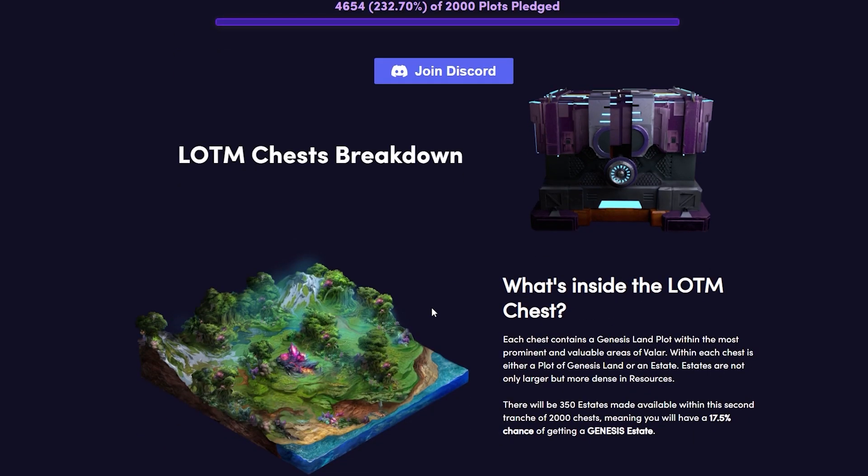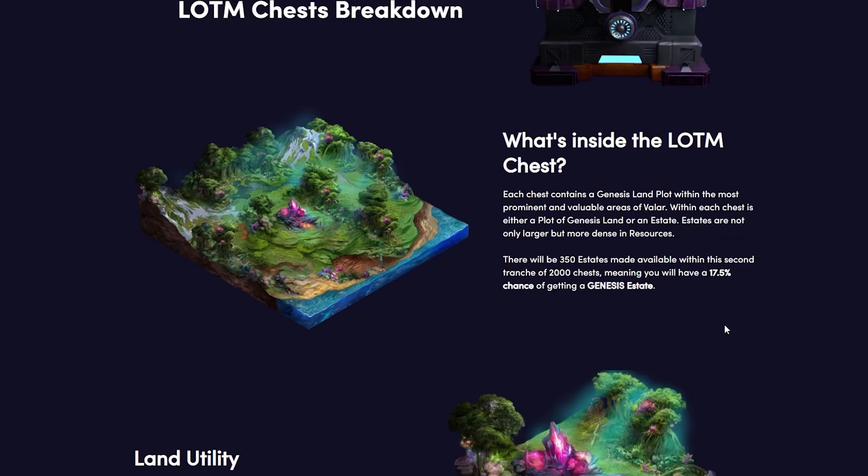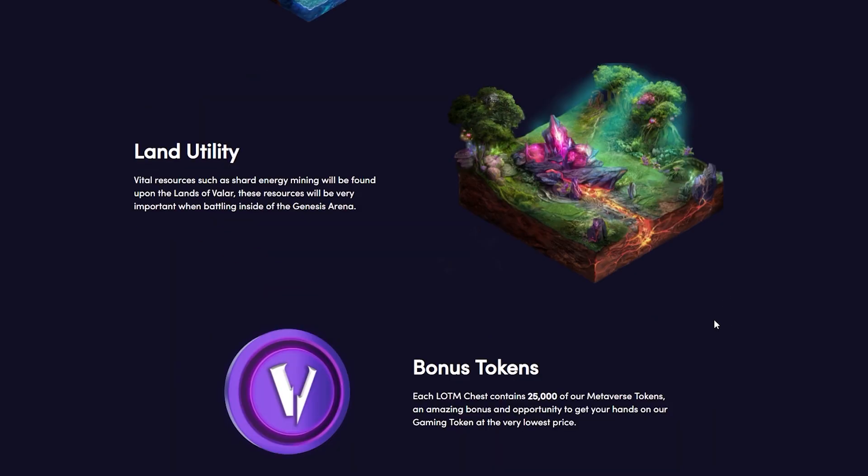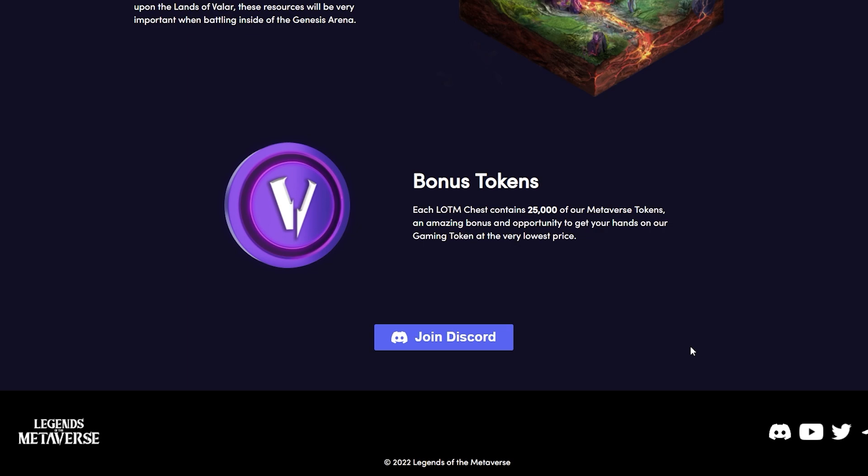Inside the chest you will find a Genesis land plot within the most prominent and valuable areas of Valar. Within each chest is either a plot of Genesis land or an estate. Estates are not only larger but more dense in resources. There will be 350 estates made available within the second tranche of 2000 chests, meaning you will have a 16.5% chance of getting Genesis estate. The land utility: vital resources such as shard energy mining will be found upon lands of Valar. These resources will be very important when battling inside of the Genesis area. There also will be bonus tokens. So each LOTM chest contains 25,000 of their metaverse tokens, an amazing bonus and opportunity to get your hands on our gaming token at the very lowest price.